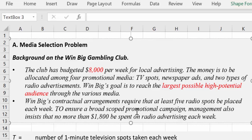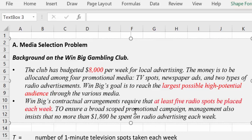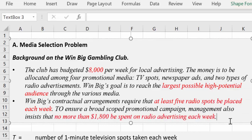WinBig's contractual arrangement requires that at least five radio spots be placed each week — that is a constraint. So at least five radio spots: six is okay, five is okay, but four is not okay, three is not okay. The minimum they want is five. And to ensure a broad scope promotional campaign, management also insists that no more than $1,800 be spent on radio advertising each week — that's another constraint. It looks like they want five or more radio ads, but they don't want too much spent on it because they want to use the other types of media.